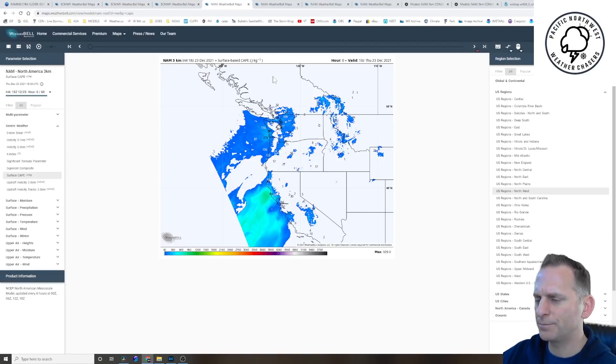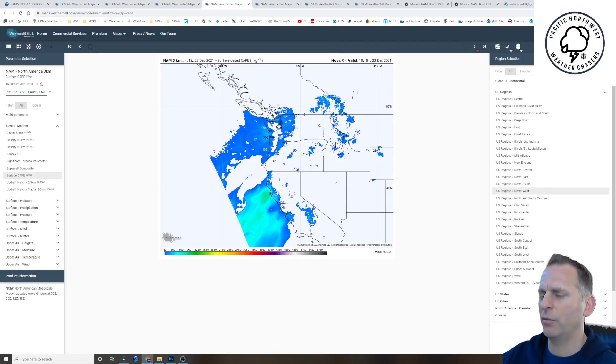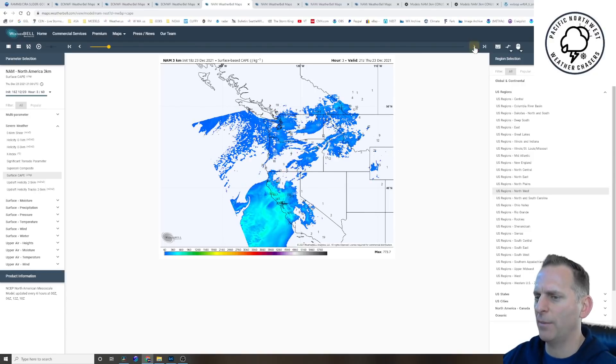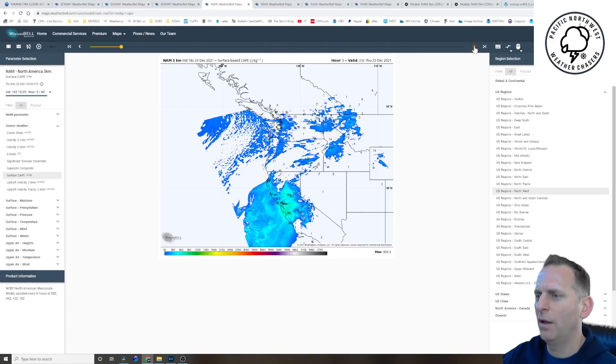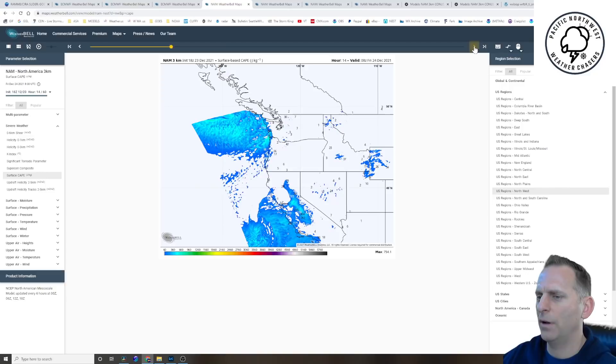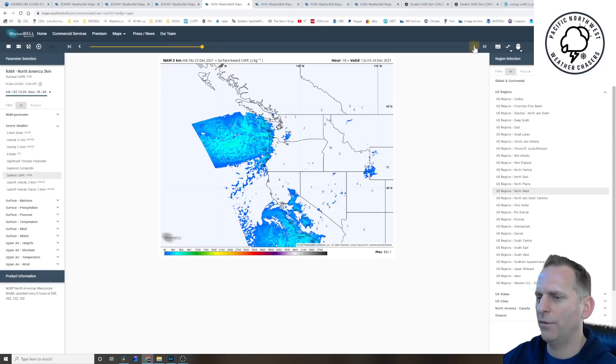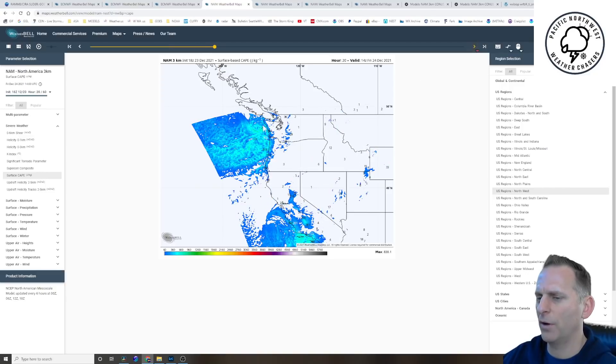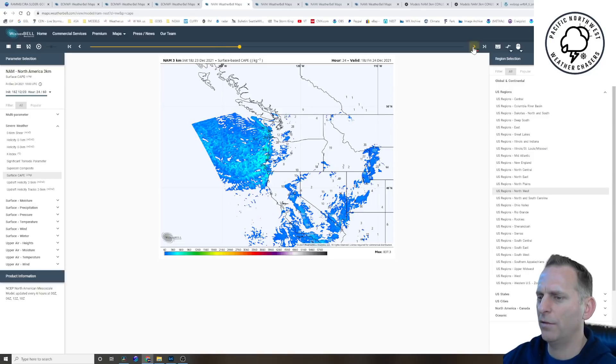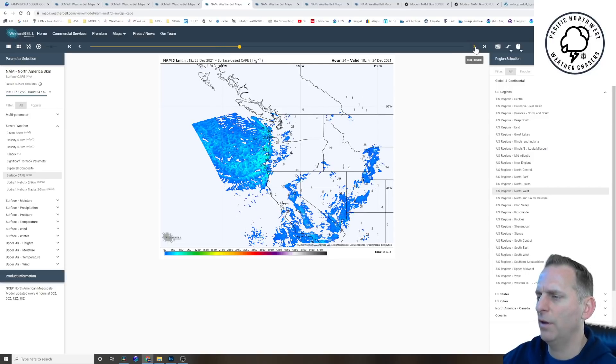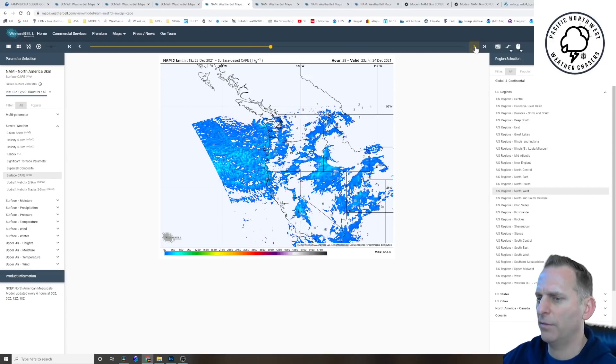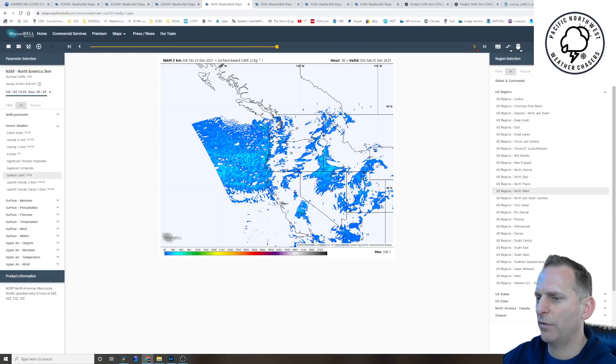Now let's dive into the high resolution models. I mentioned earlier in one of my Twitter posts about the potential for some thunderstorms, and here's why I think that there is that potential. This is today, we're going on to Christmas Eve here. You can see this very cold air aloft bringing in convective available potential energy with it.